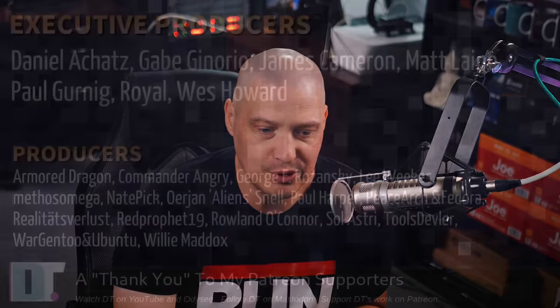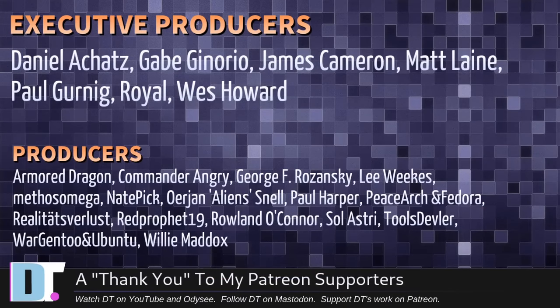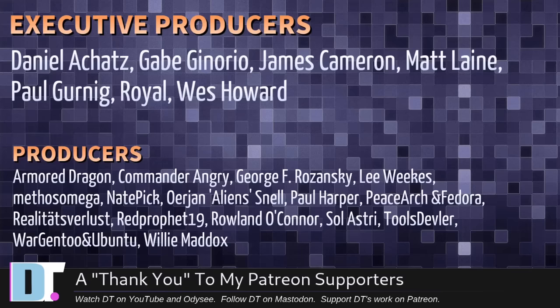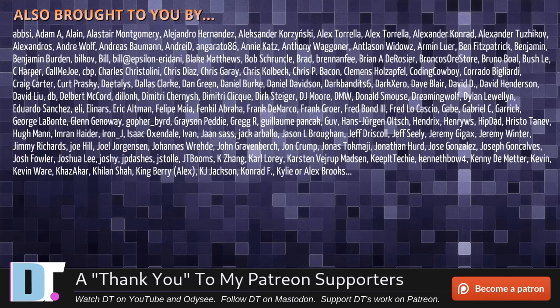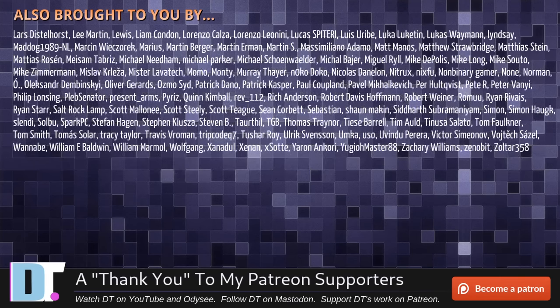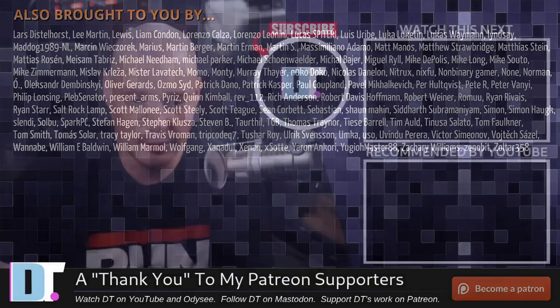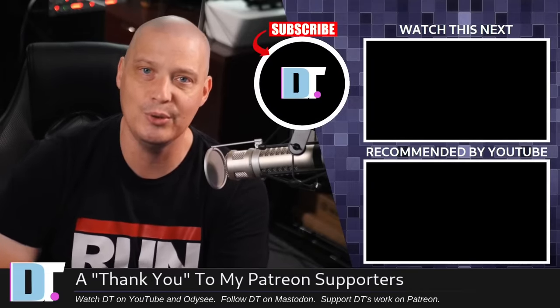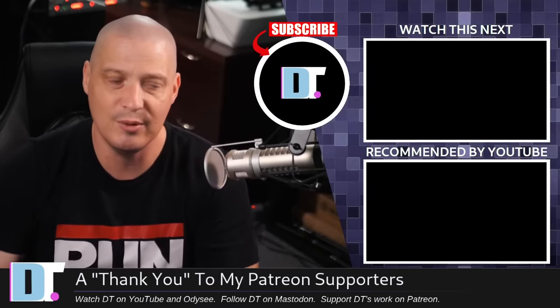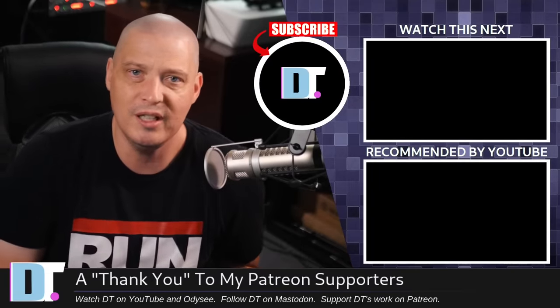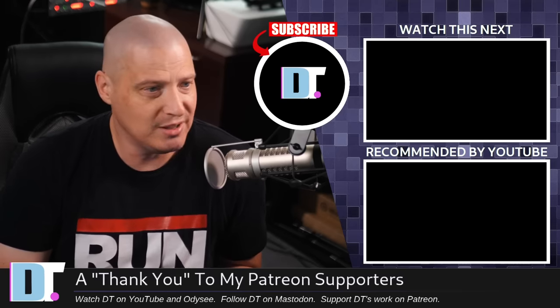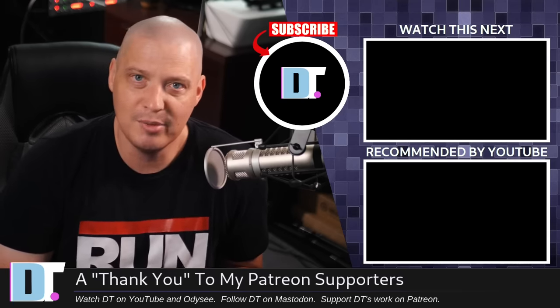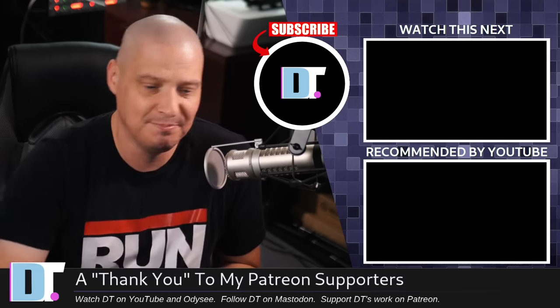Now, before I go, I need to thank a few special people. I need to thank the producers of this show: Daniel, Gabe, James, Matt, Paul, Royal, Wes, Armor, Dragon, Commander, Ingrid, George, Lee, Methosnade, Arian, Paul, Peace Arch and Deora, Realities for Lust, Red Prophet, Roland, Soul Astry, Tools, Devler, Ward, Gentoo and Ubuntu, and Willy. These guys, they're my highest-tiered patrons over on Patreon. Without these guys, this top five Linux distributions that run on potato laptops wouldn't have been possible. The show is also brought to you by each and every one of these fine ladies and gentlemen. All these names you're seeing on the screen right now, these are all my supporters over on Patreon. I don't have any corporate sponsors. I'm sponsored by you guys, the community. If you like my work and want to see more videos about Linux and free and open source software, subscribe to DistroTube over on Patreon. Peace, guys.